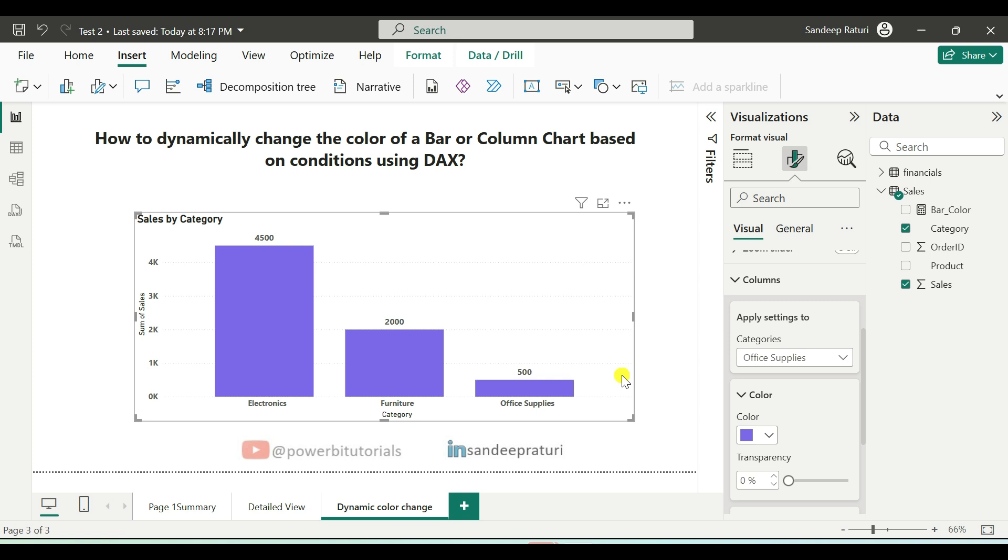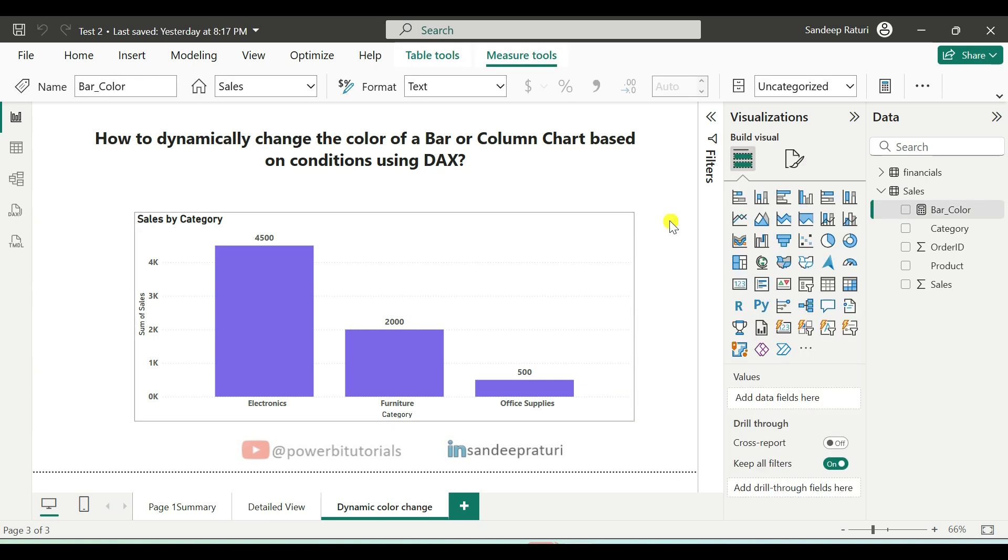To achieve this, we need to write a DAX measure and then use it in conditional formatting to control the colors of the visual. Now, let's start the practical.